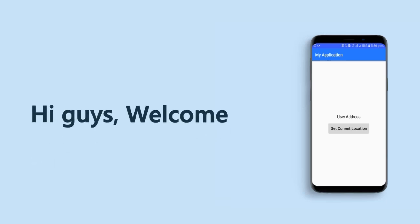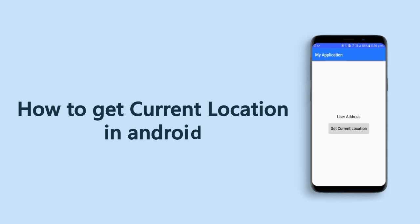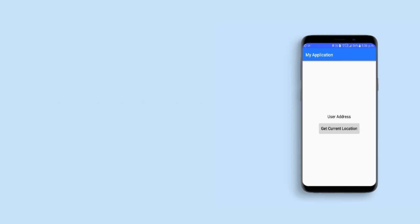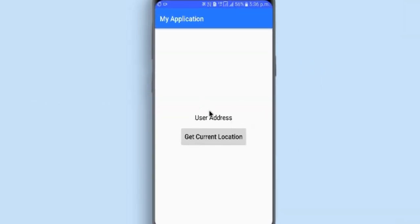Hi guys, welcome. In today's video we will learn how we can get the user's current location in our Android app. We will not use the fused location provider client to get the user's last known location — instead we will get the user's device actual current location.